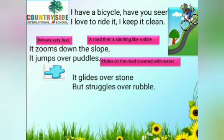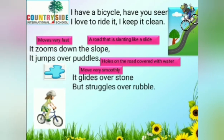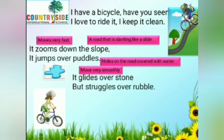It glides over stone. Glide means to move very smoothly, very easily, very conveniently. It glides over stone but struggles over rubble. Rubble means finding something difficult, where you have to put in more efforts — that is called struggling.